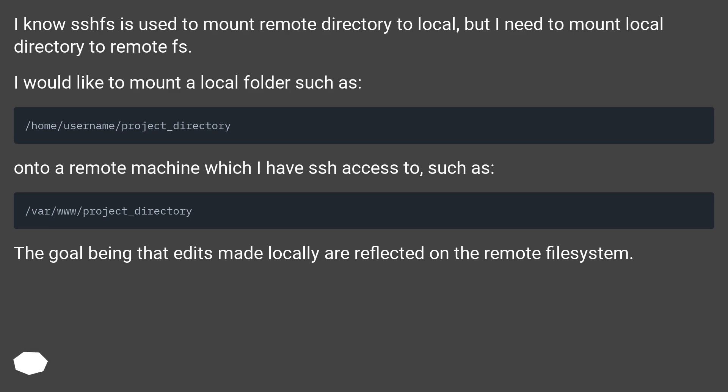I would like to mount a local folder such as /home/username/project_directory onto a remote machine which I have SSH access to, such as /var/www/project_directory. The goal being that edits made locally are reflected on the remote file system.